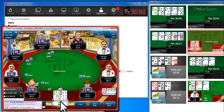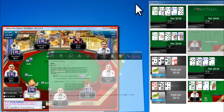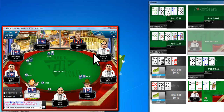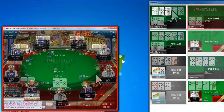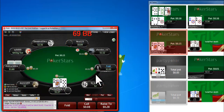As you can see, we are currently playing eight tables on three different poker sites. The NinjaVision Tile View shows all the important information for making quick decisions, like your hand, total pot, and the board.